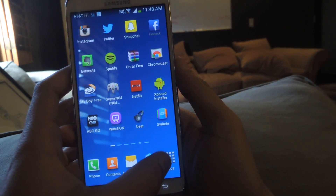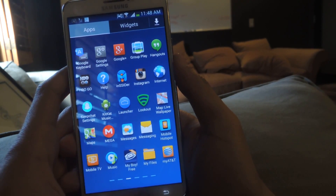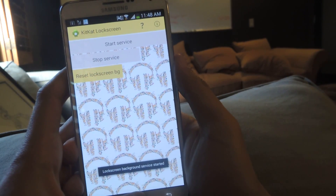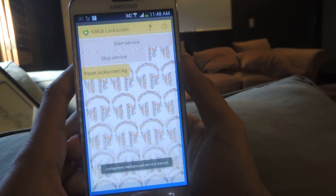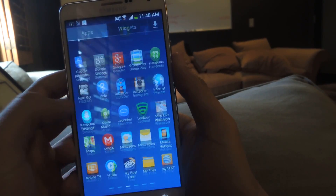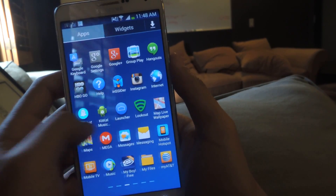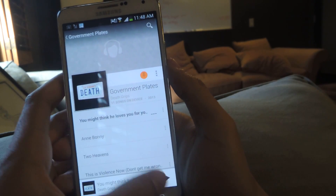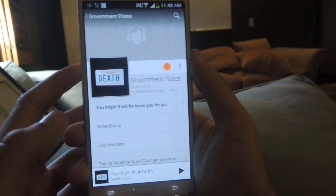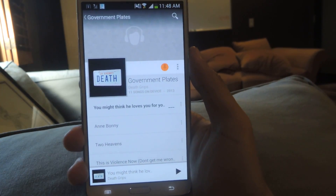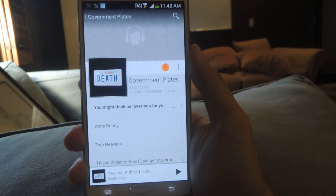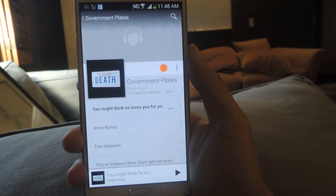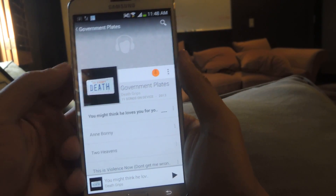Now I'm going to head over and play a song. I'll go to KitKat Settings and start the service, then go to Google Play and play one of my songs. Keep in mind you can't use streaming music — it has to be music that's stored on your internal or external storage. That's the only way it'll work. So now I'm just going to play the song.